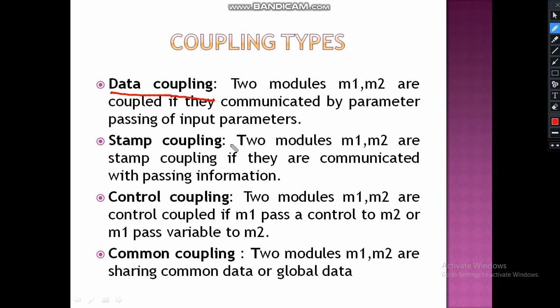Stamp coupling means two modules M1 and M2 are stamp-coupled if they communicate by passing information. If two modules pass input parameters, output parameters, or internal or external parameters, then it is called stamp coupling.